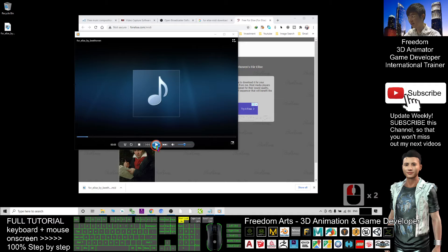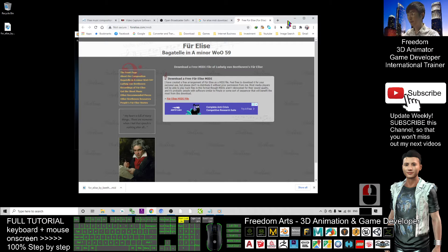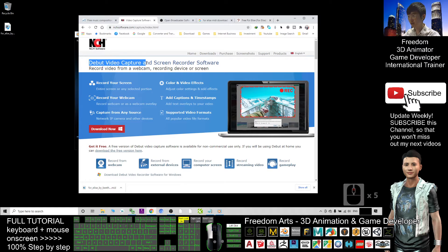All right, that is great — this is the music. Next step, you need a screen video recorder. I suggest you download this free software called DeBug Video Capture and Screen Recorder.